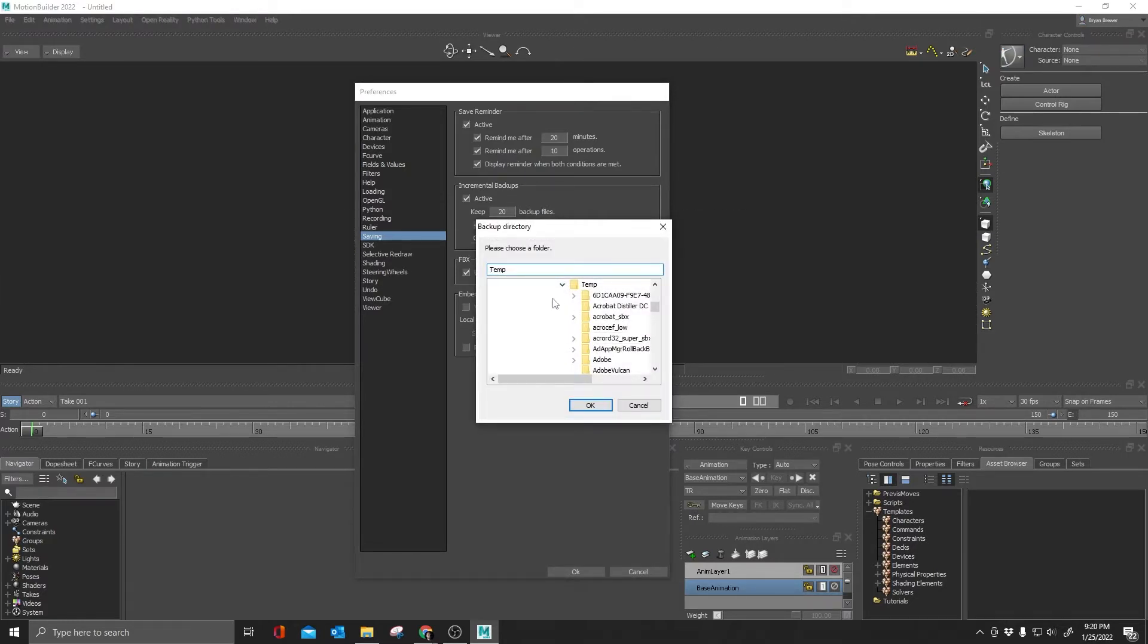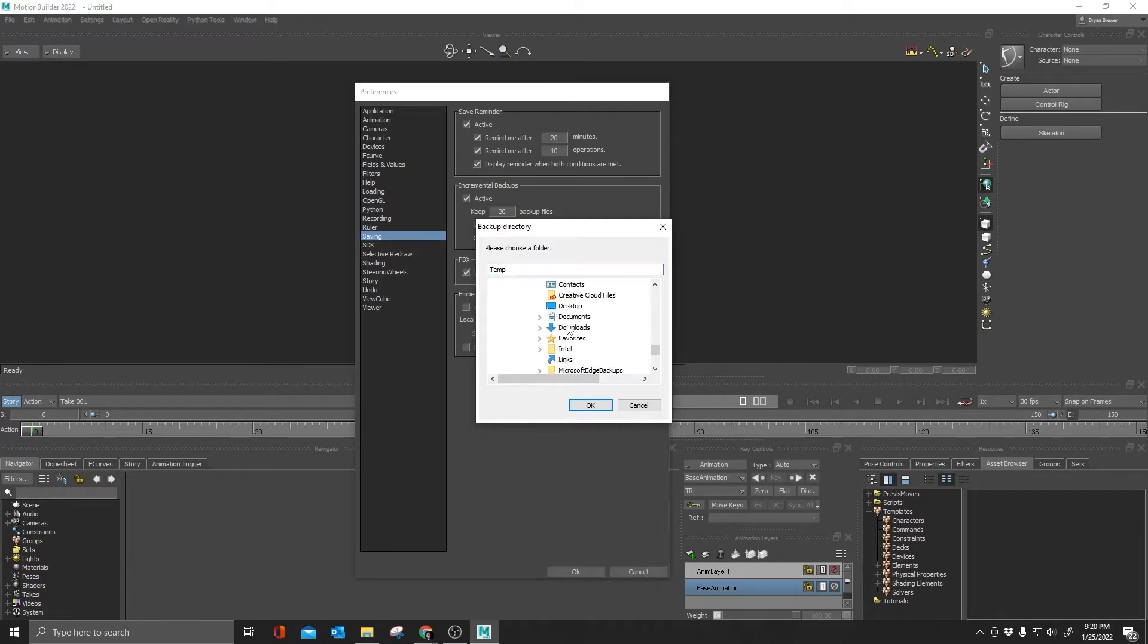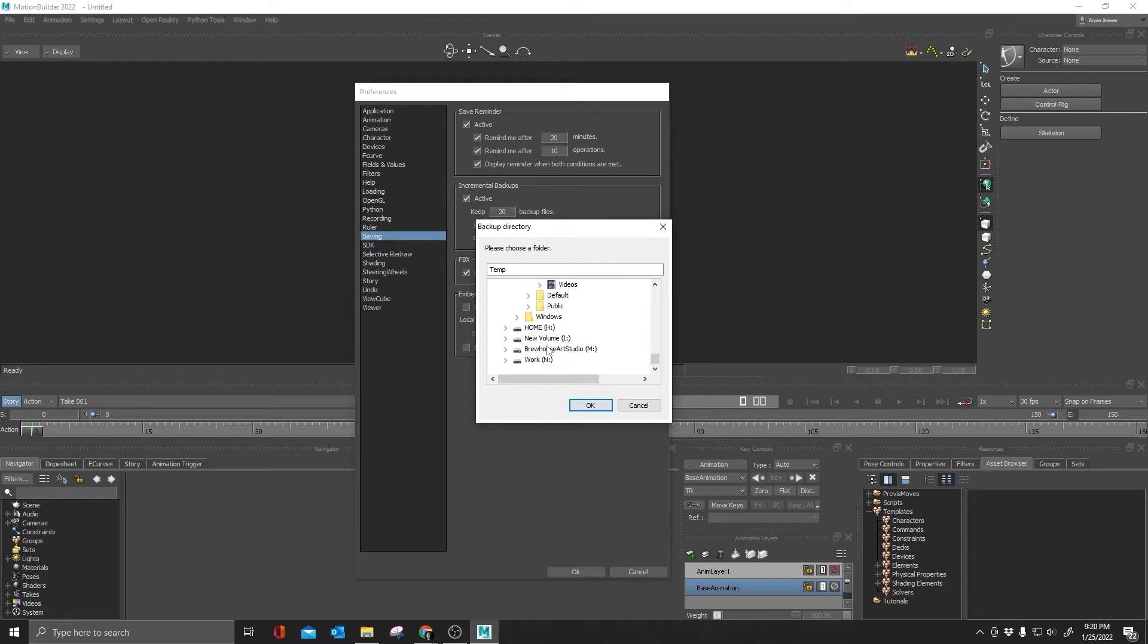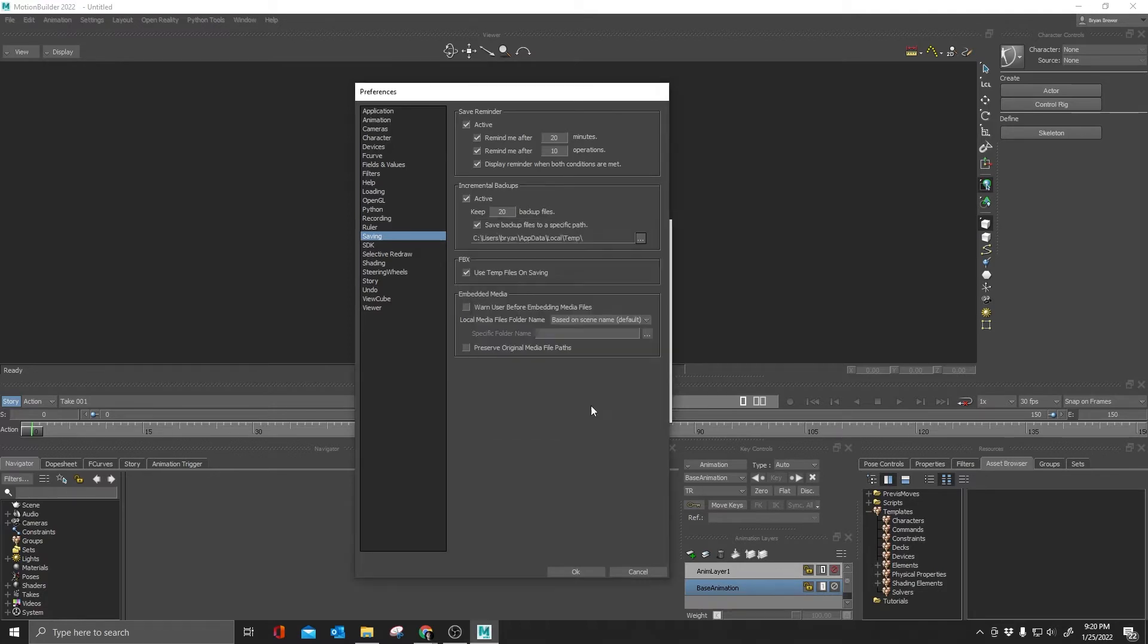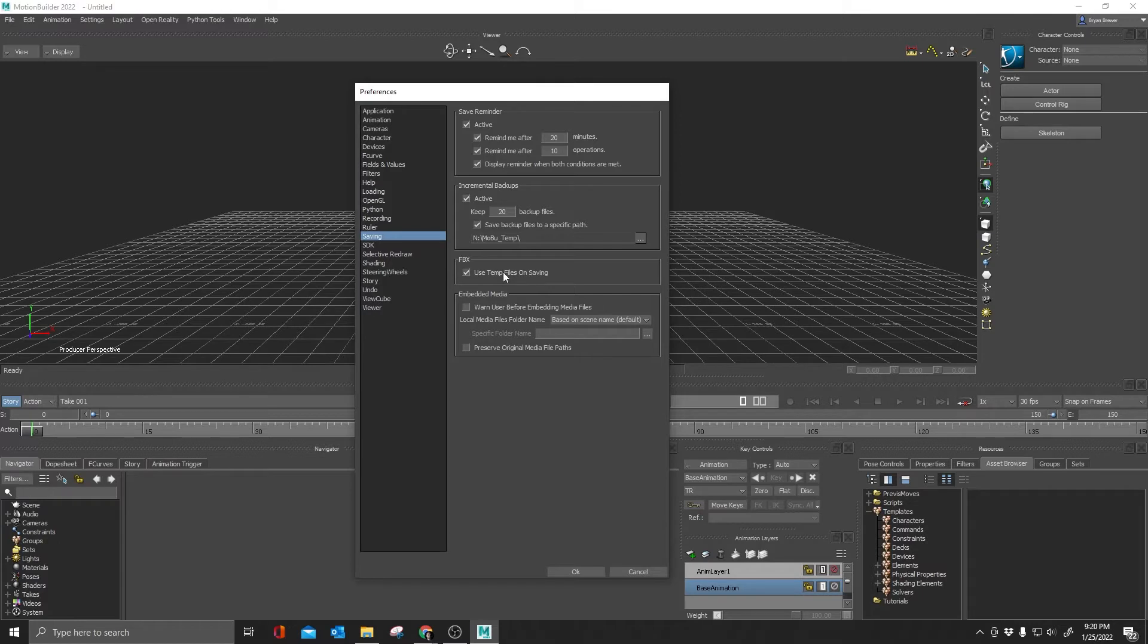I'm going to come here and I'm going to check this on and then I'm going to go look for that folder that I had created. I recommend creating one as well for you all. That would be under my working drive, MobuTemp. Select that. Now every time I do a save, it's going to put an incremental backup into that folder.